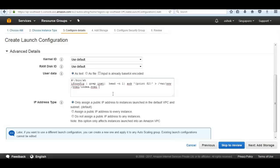If you are not familiar with autoscaling, it launches instances based on specific load in our environment. There are three types of scaling we can configure: proactive cycle scaling, event-based scaling, and load-based scaling. We are going to configure load-based scaling, which means if our CPU utilization reaches a certain point, it will fire up more instances with the help of autoscaling.